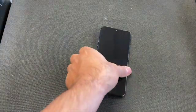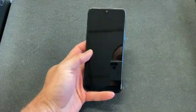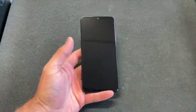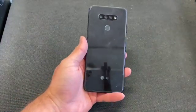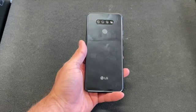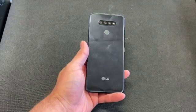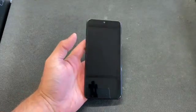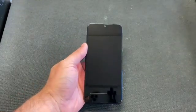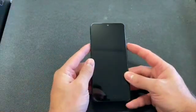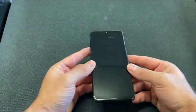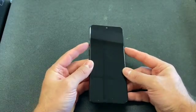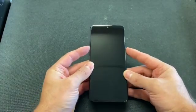Hello and welcome back to my channel, this is DT Daily Tech. Today I'll be showing you how to factory reset your LG K51 Boost Mobile. First, make sure that the phone is powered off completely, then locate the volume down and the power button.